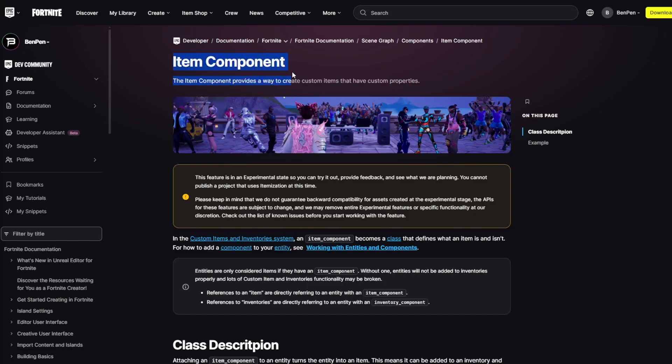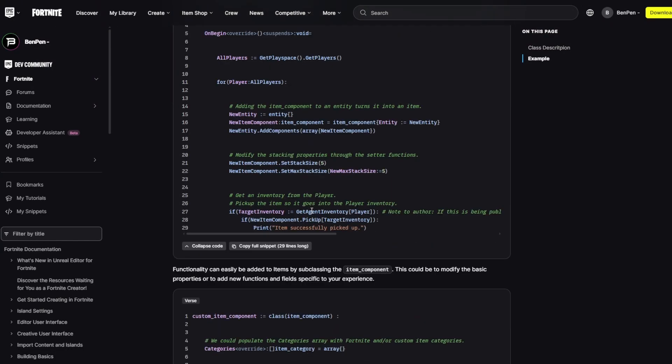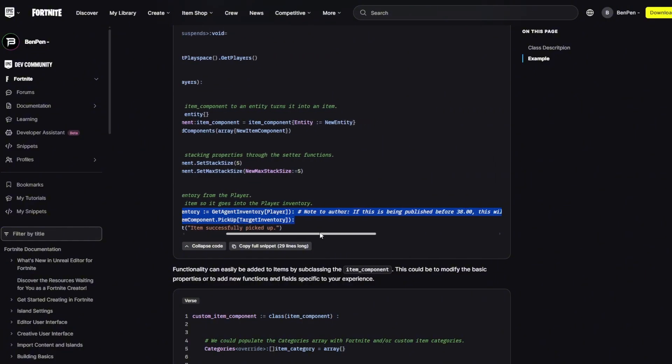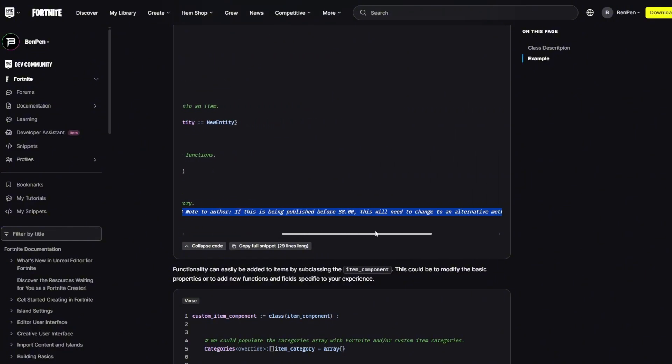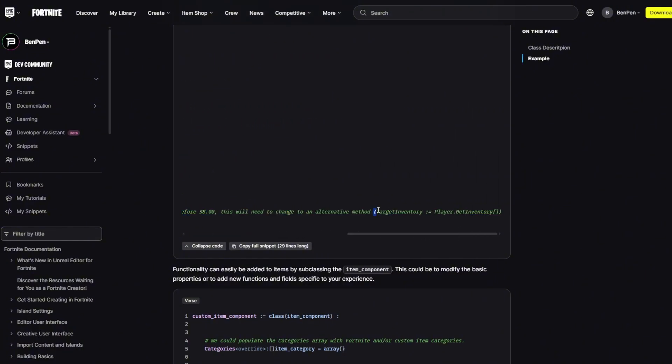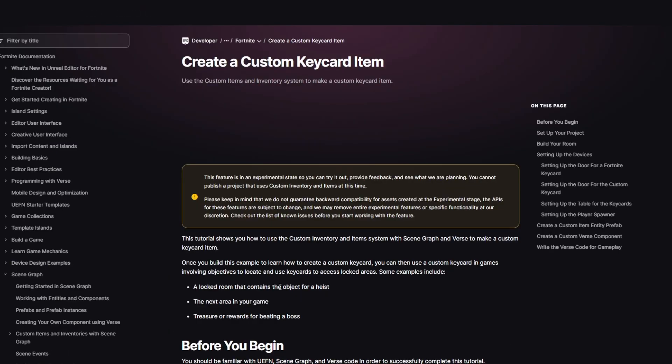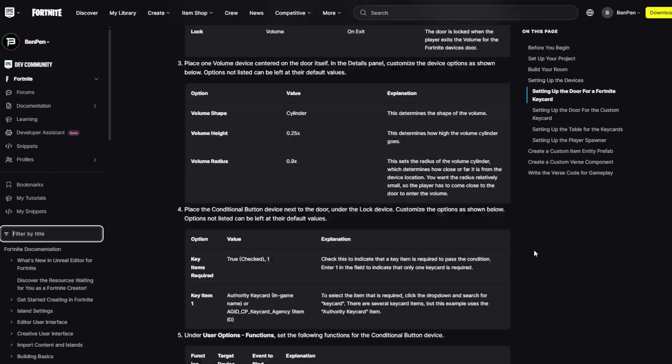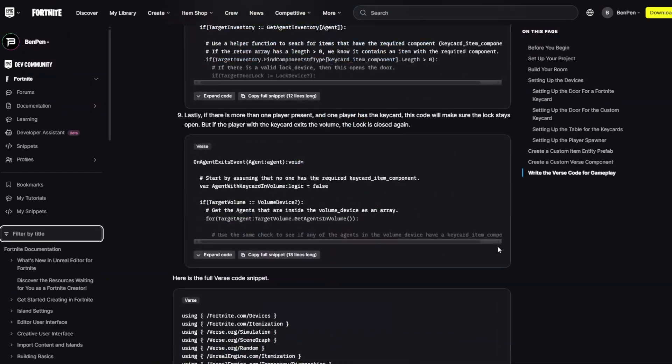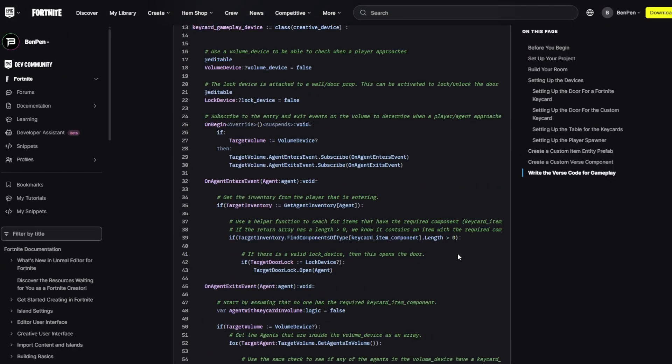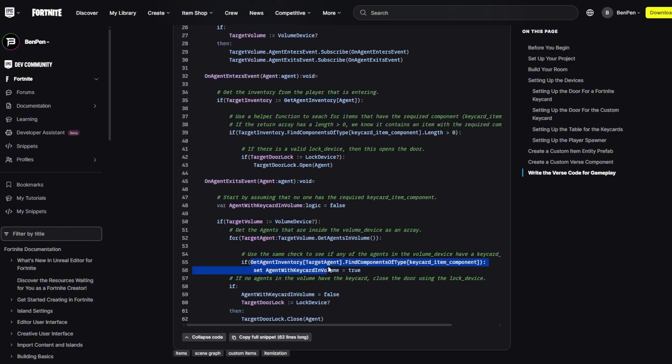The docs code is wrong. Get agent inventory is said to not release until version 38.0 so you have to use a different function. This makes their example code wrong. You will get an error but once version 38.0 comes out you most likely won't receive an error.